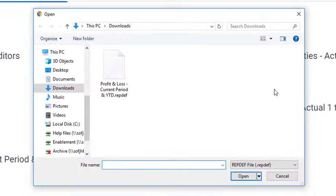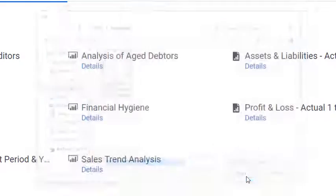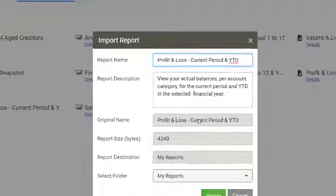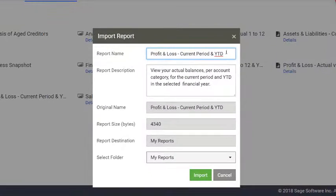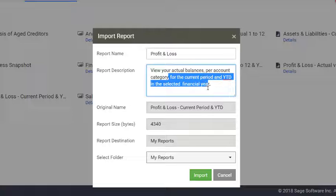A previously exported file will have a .repdef extension. You can rename the imported report if you want to, or just click Import.